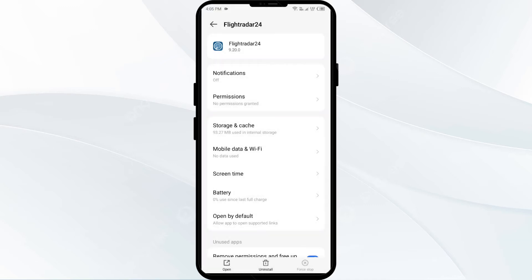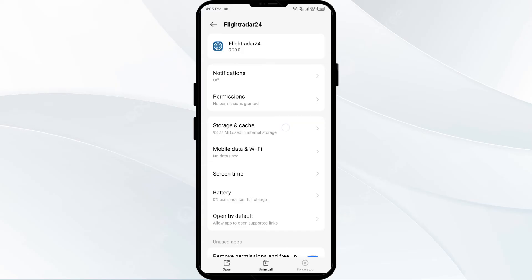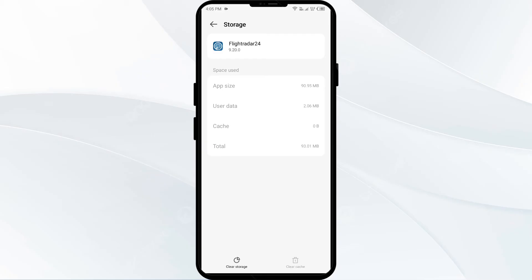Third solution: clear the Flightradar24 app cache. Clearing the app cache can often resolve performance issues. On the same interface in your mobile settings, click on Storage and Cache, then tap on Clear Cache to clear the app cache.